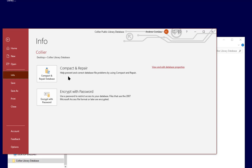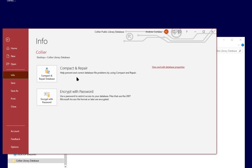Now as you're creating items and making a lot of changes to your design, there's a lot of temporary information that's stored to the tables and compact and repair will essentially clean up that temporary information and it can also repair certain issues. If you notice your database is not running correctly or if it's throwing a lot of unexplained errors then this should probably be the first thing that you try.